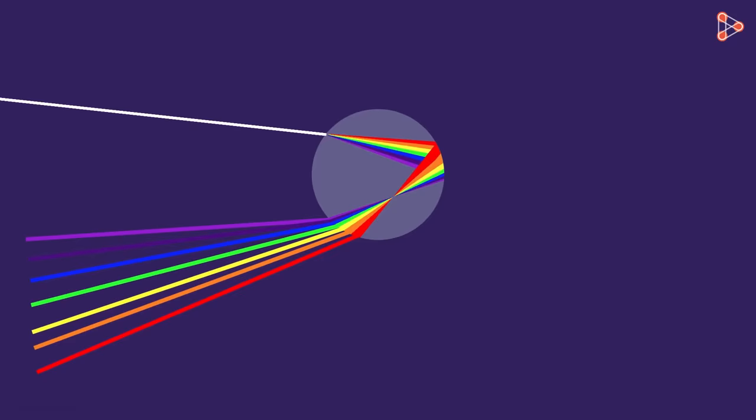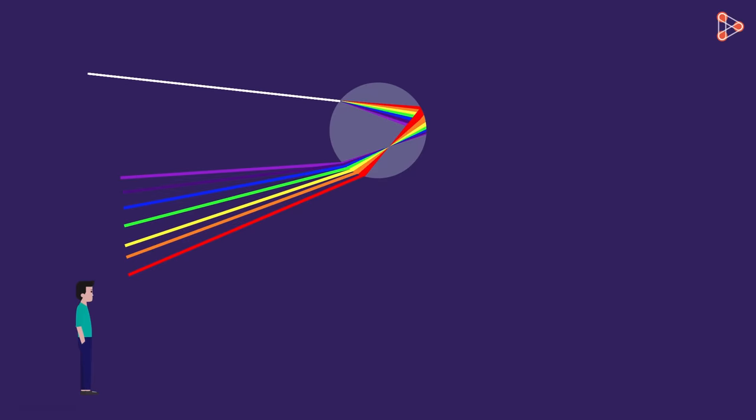This is because only the red colour from this region reaches our eyes. All the other colours are refracted at such a large angle that they do not reach our eyes on the ground.